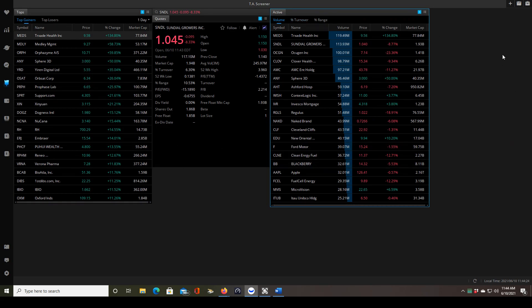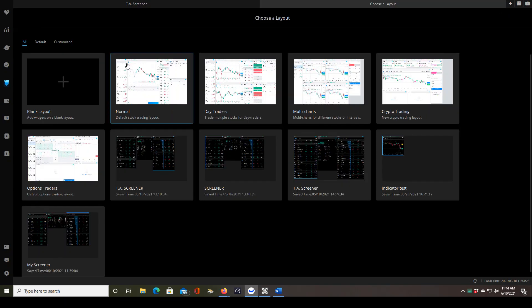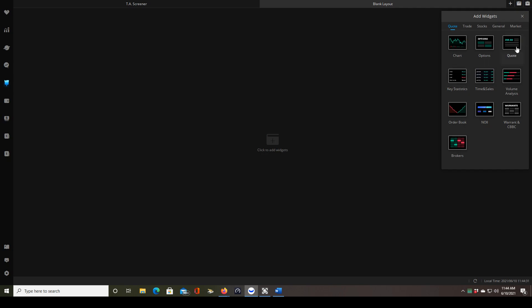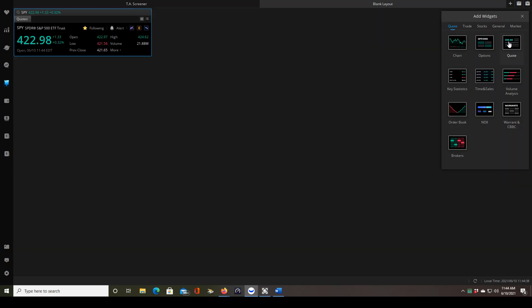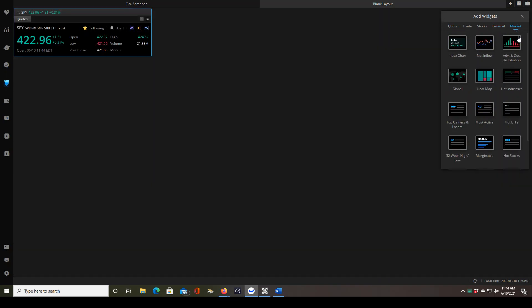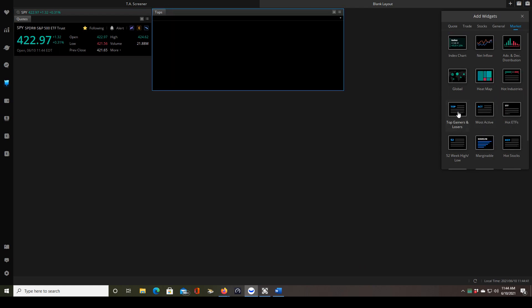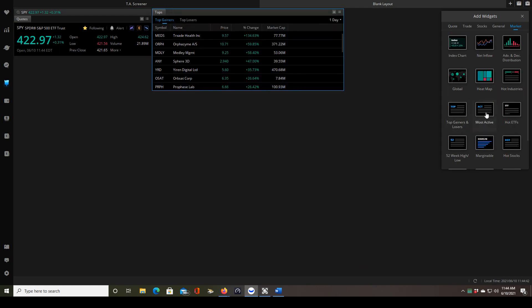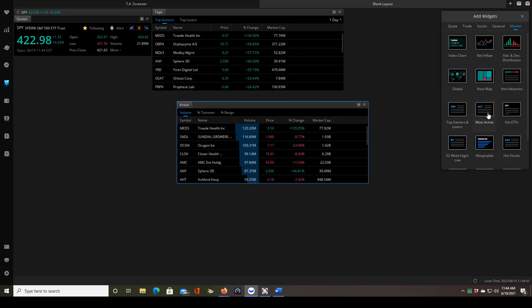Yours will probably be blank at this point, so click on new layout and we're going to click blank layout. This will automatically open the add widgets window and I use the quotes widget which is found under the quote tab. I just clicked on that and then the market tab will have our top gainer screener and the most active screener.